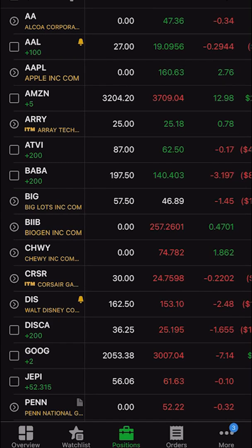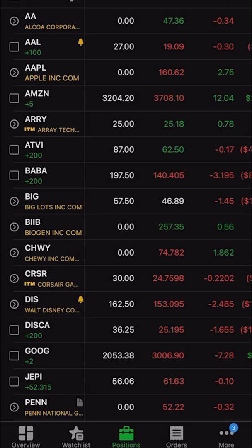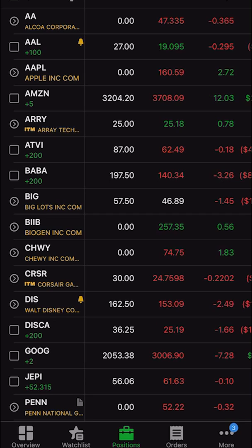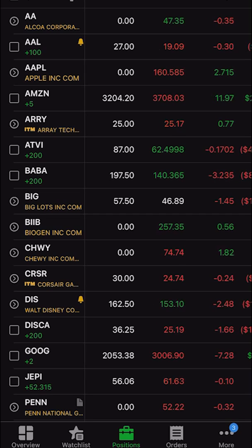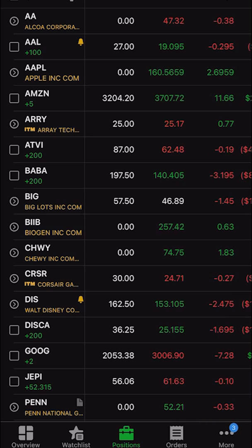Hey everyone, welcome back to the Thinkorsim tutorial series. In today's video, we'll learn how to create a trailing stop on the Thinkorsim mobile app. We're going to go through it both on an open position you already hold in the account, as well as part of an opening trade. We're also going to touch on how to customize the order ticket to make it a dollar offset, a percentage offset, or a tick offset. And I'll be sure to go through it for both options and stock, even though it's the exact same process, just to make sure you're comfortable with it.